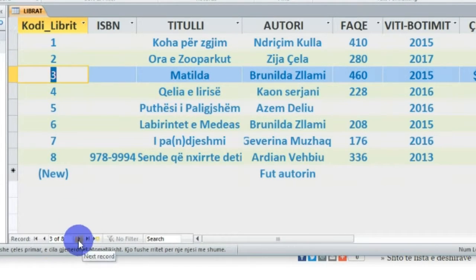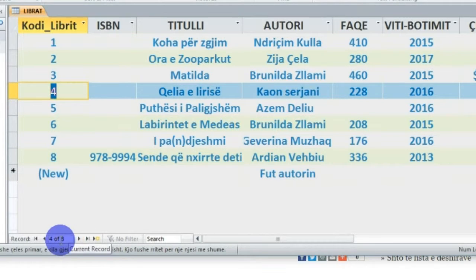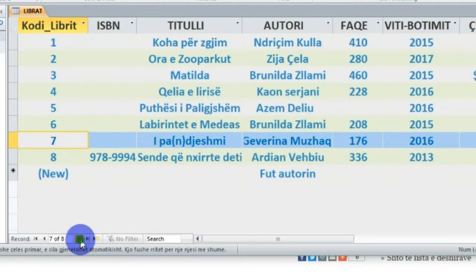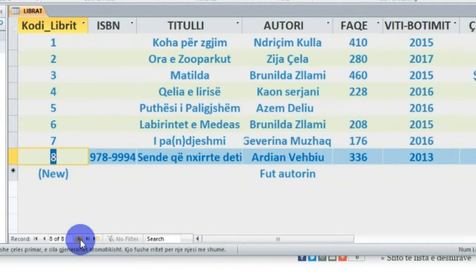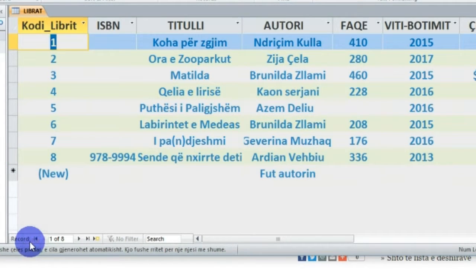'Next Record' - regjistrimi 4 pasardhës, në regjistrimin pasardhës, jemi i 4-ti, dhe kështu me radhë: 5, 6, 7, 8. Nëse dëshiron të kaloni direkt te regjistrimi i parë, aktivizohet radhë regjistrimi i parë dhe shkon te 'First Record' për sëri.